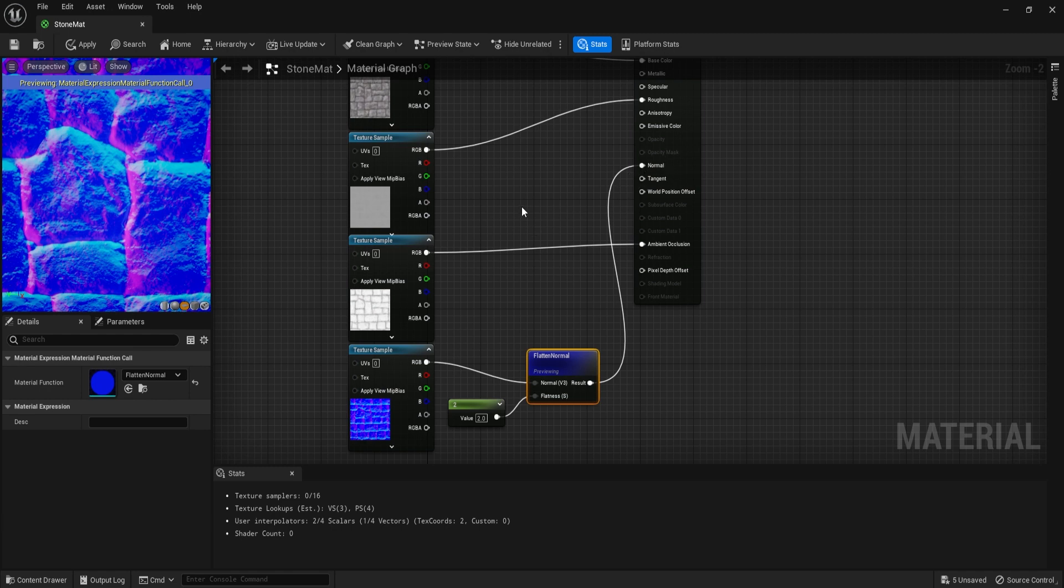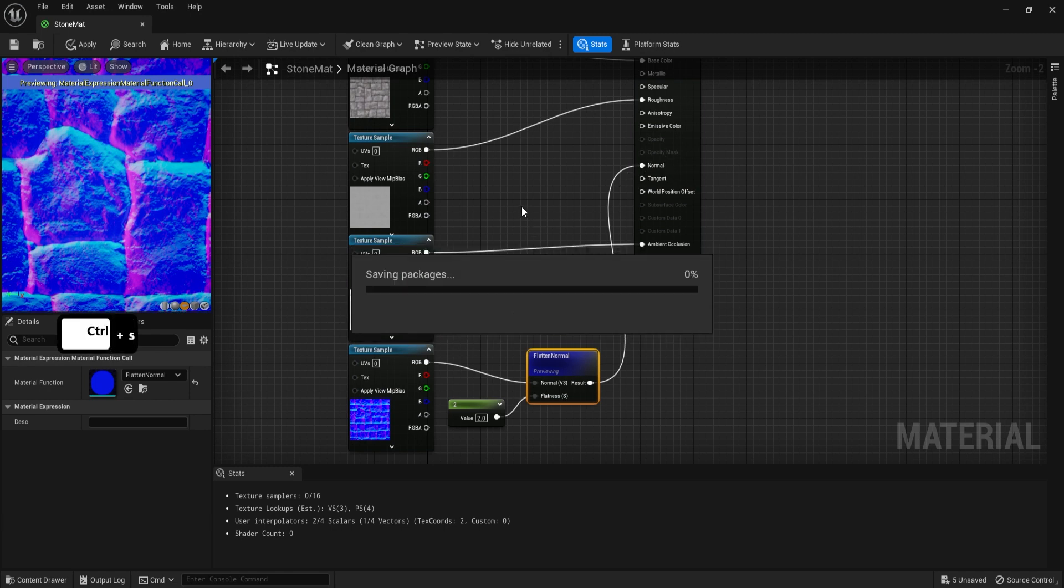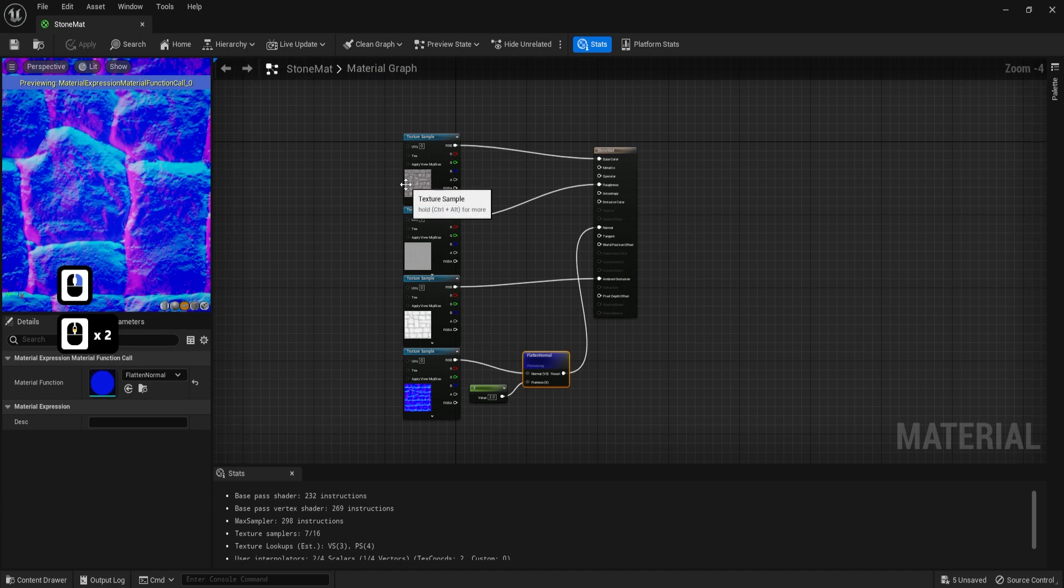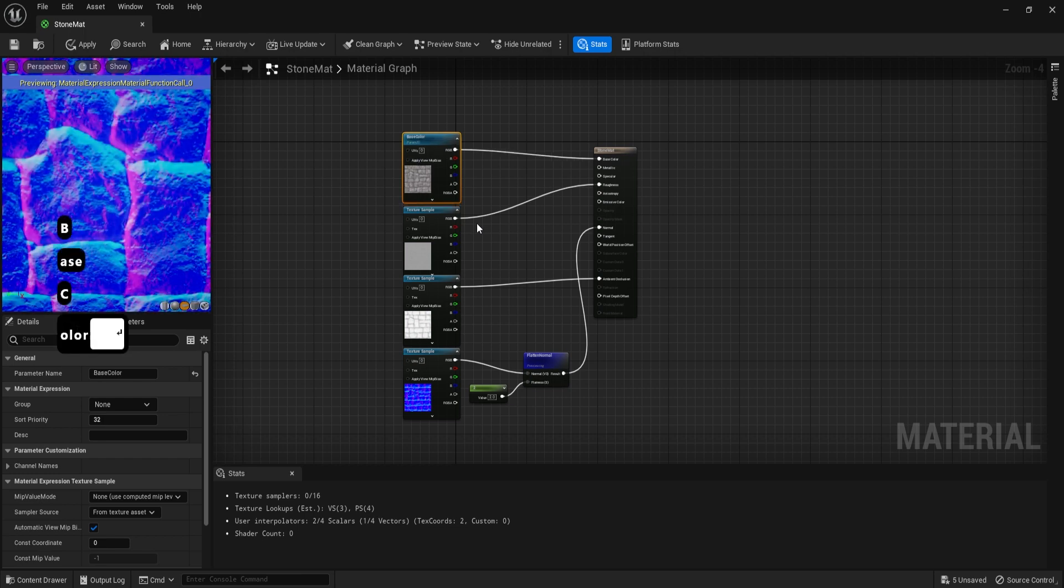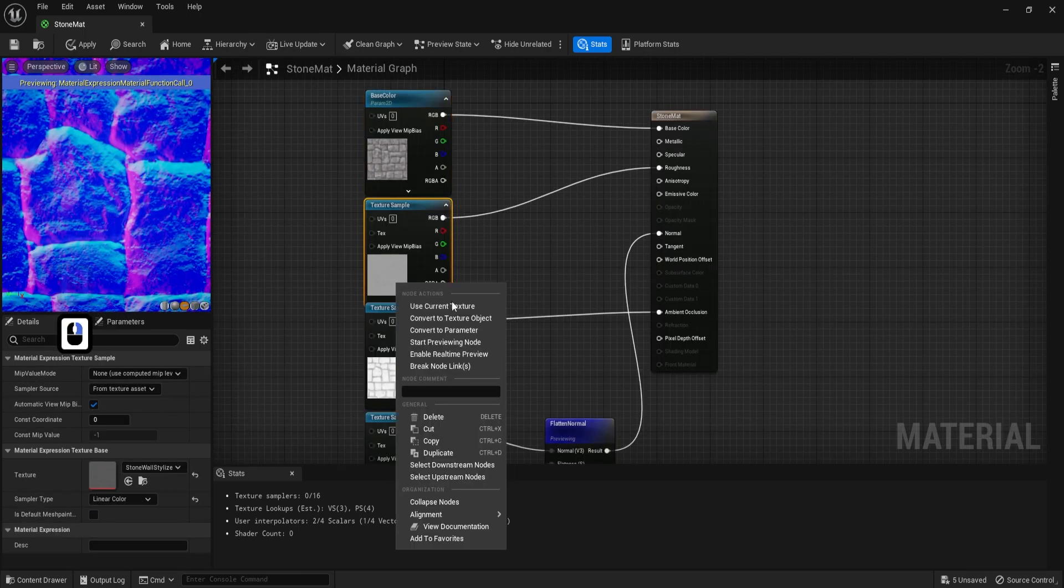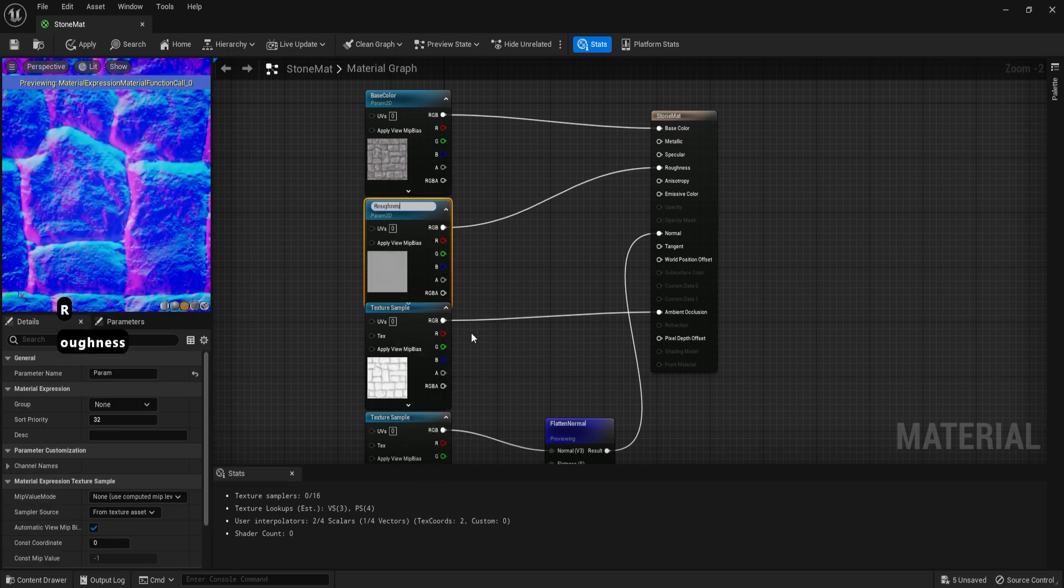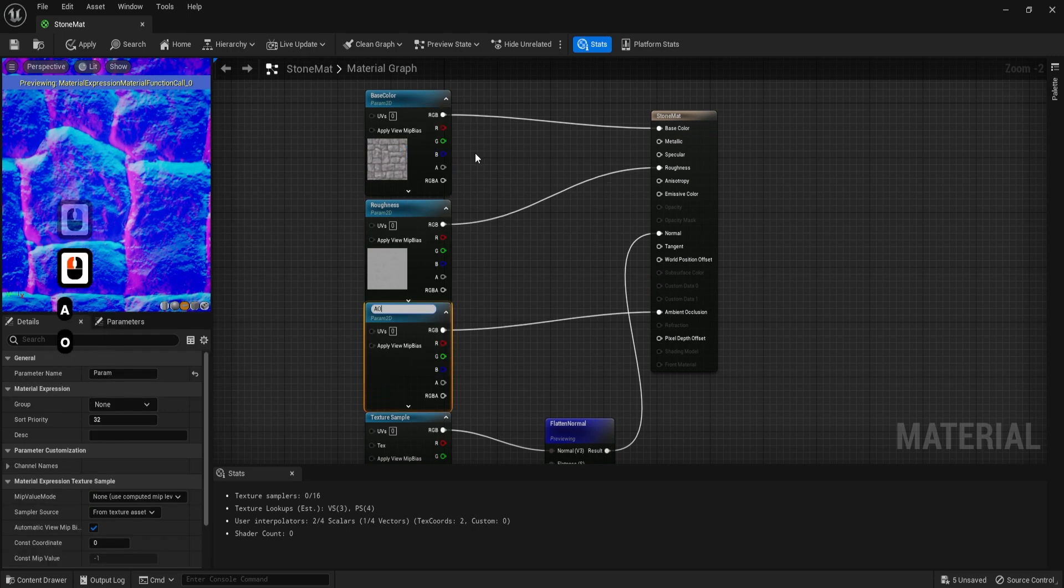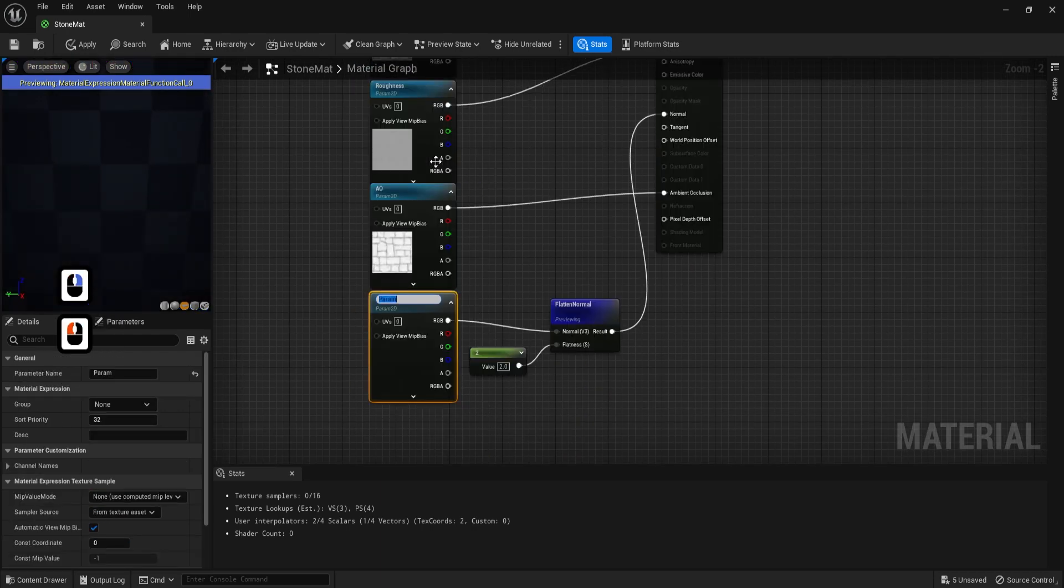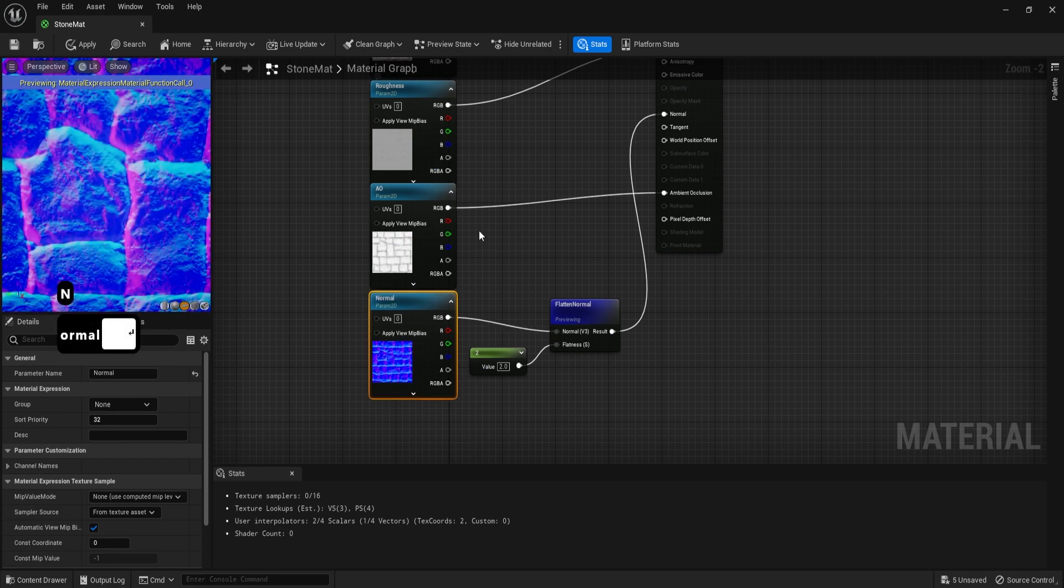So all we're going to do now is connect this to a normal map and I'm going to click Ctrl+S to apply and save out the entire shader. And actually we might as well set ourselves up for this material. We can just simply change everything into a parameter. So I'm just going to do that real quick. I'm going to call this one Base Color, like so. This one, right click, call it Roughness, like so. And this one right here, call this AO Ambient Occlusion. And finally this one over here is going to be Normal, like so.